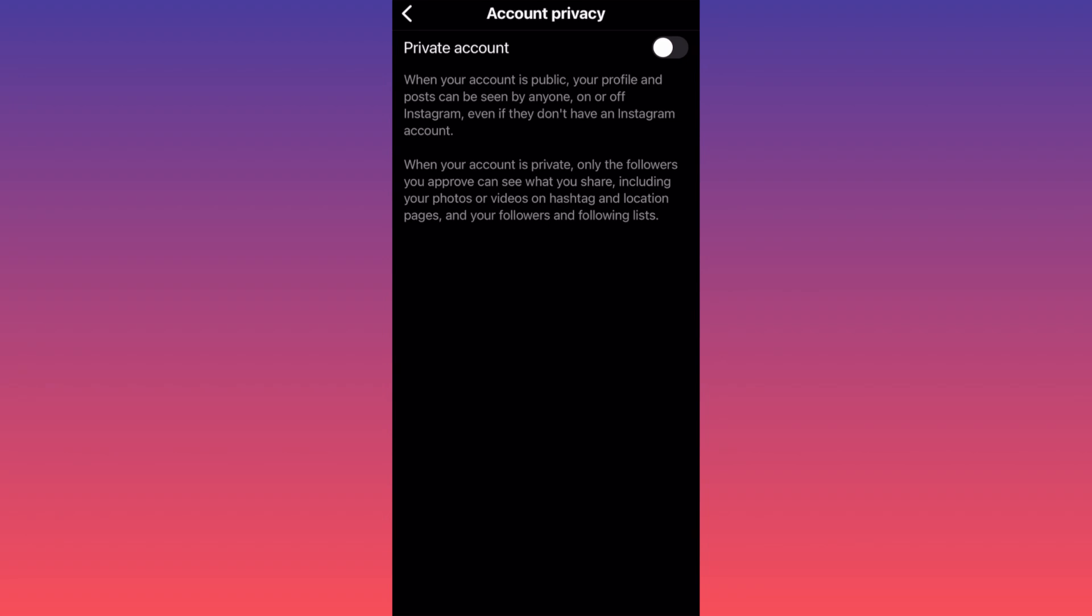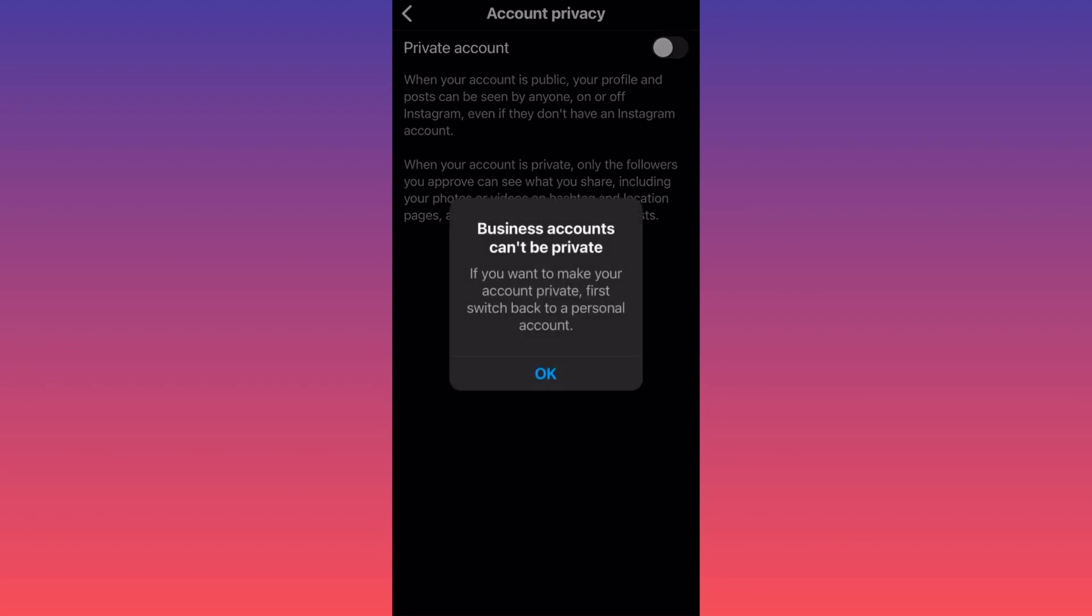So if you currently have a business account and want to hide your followers, following list, and content, the first thing you need to do is switch from business account to either personal or creator account.